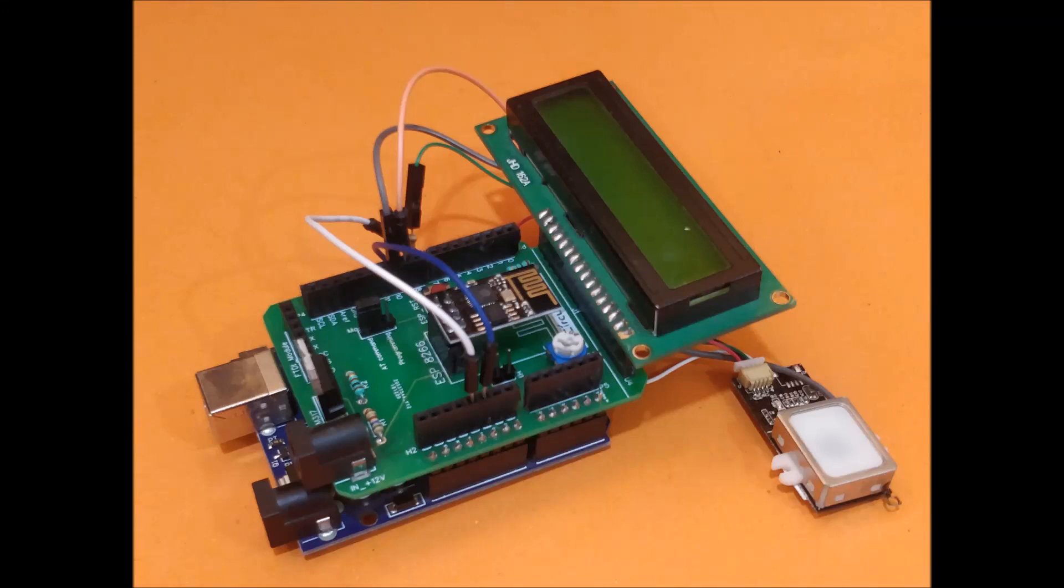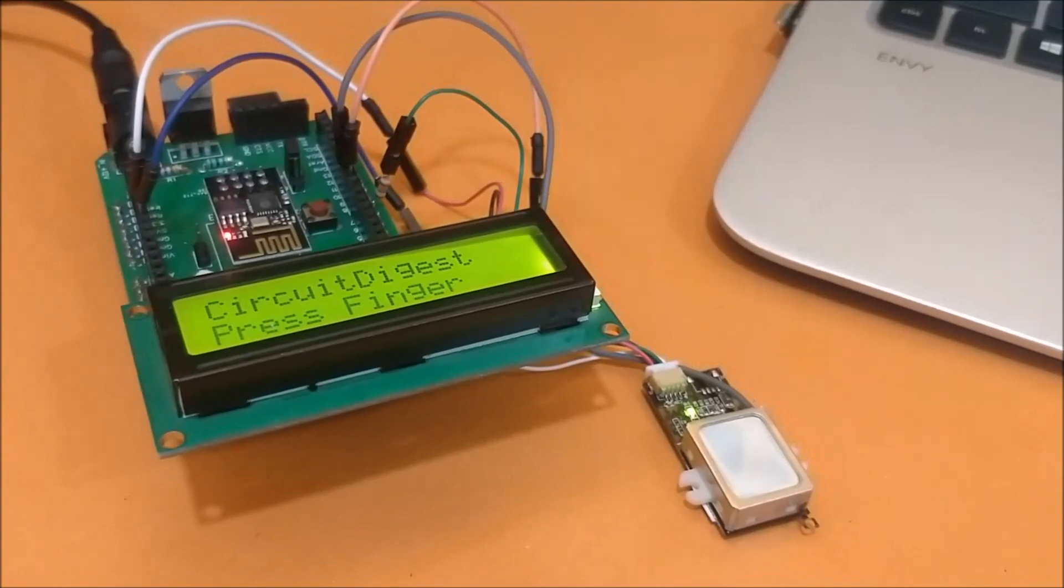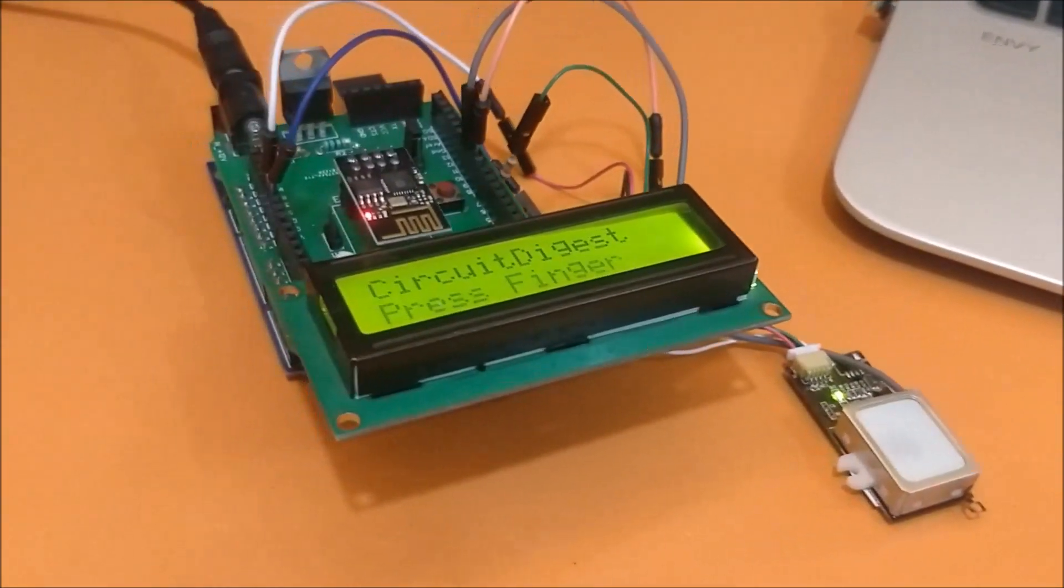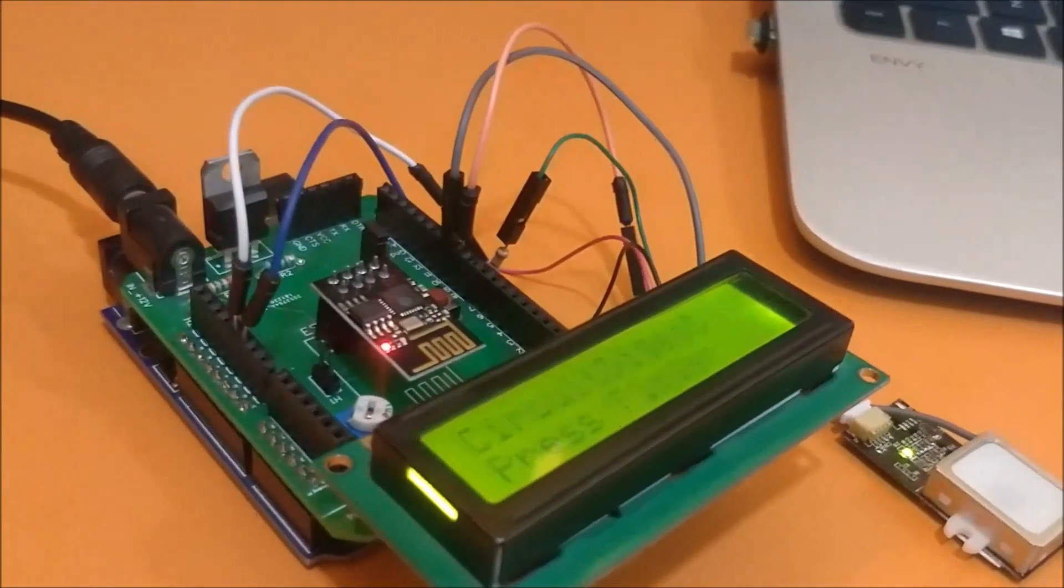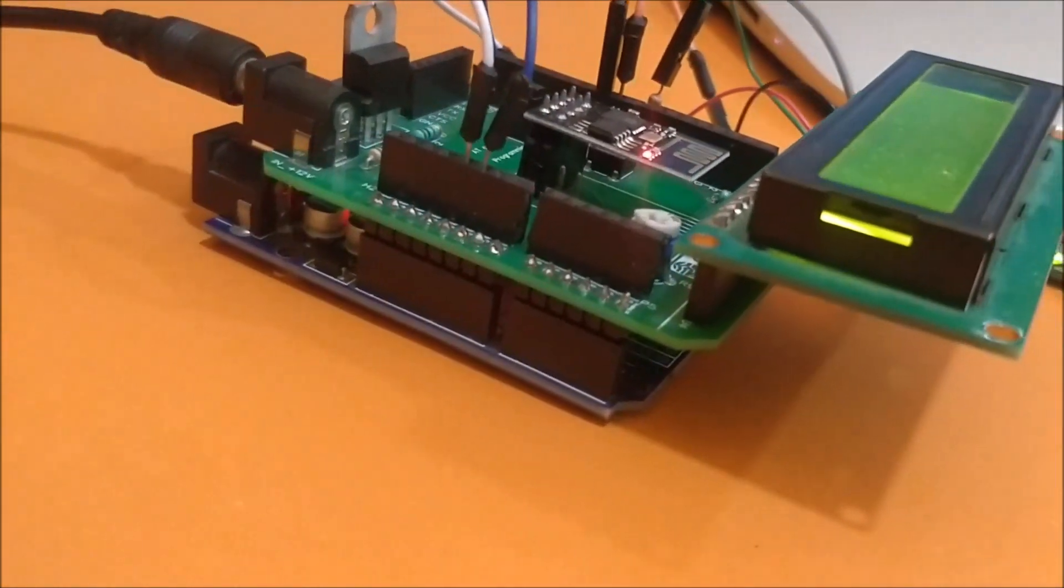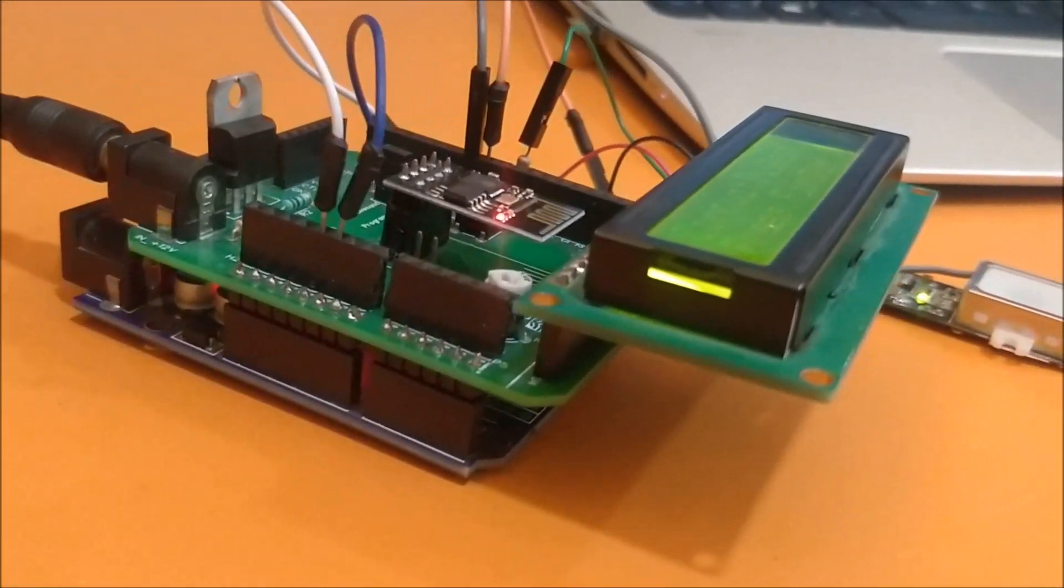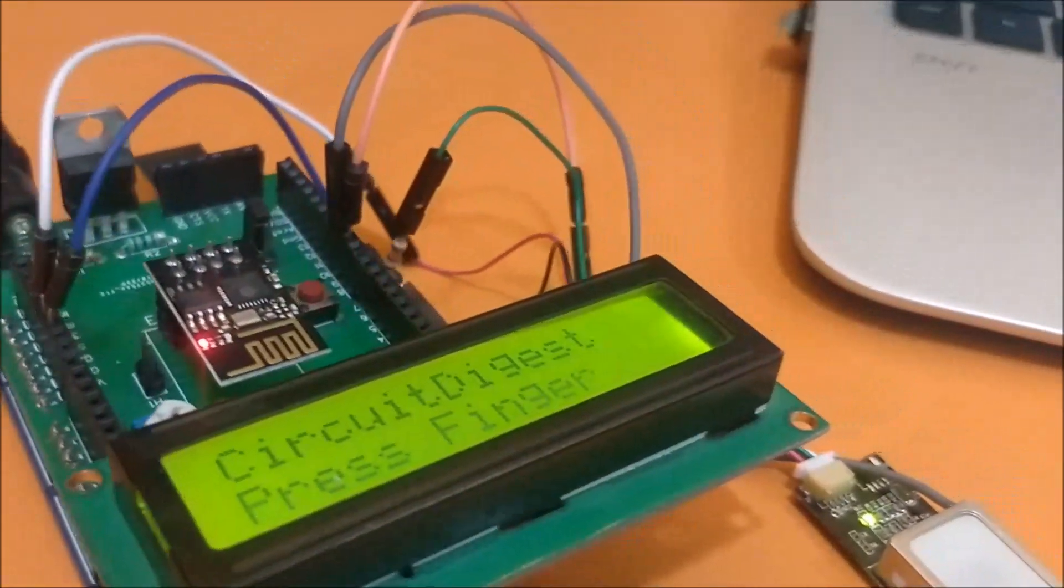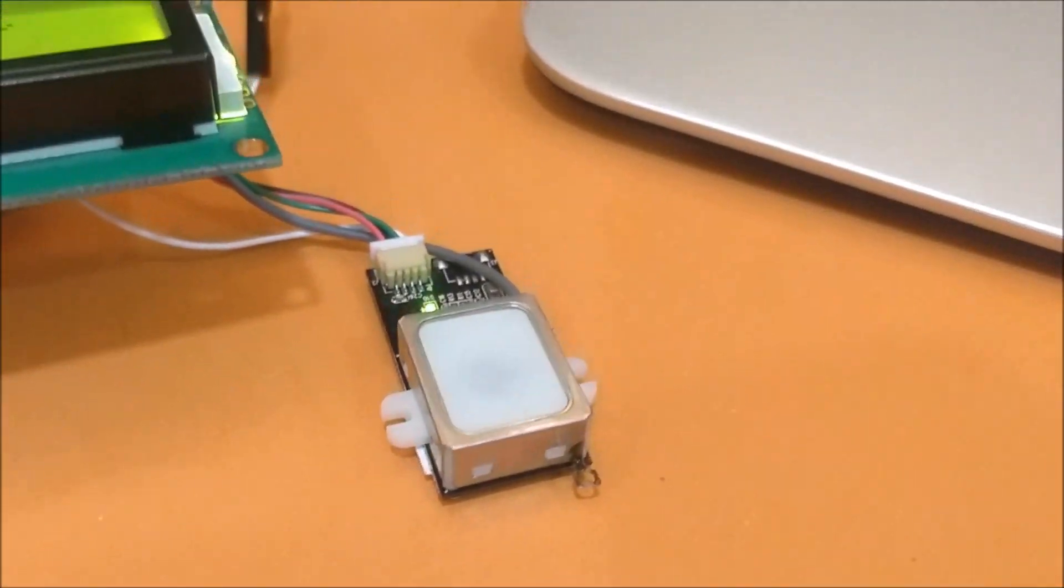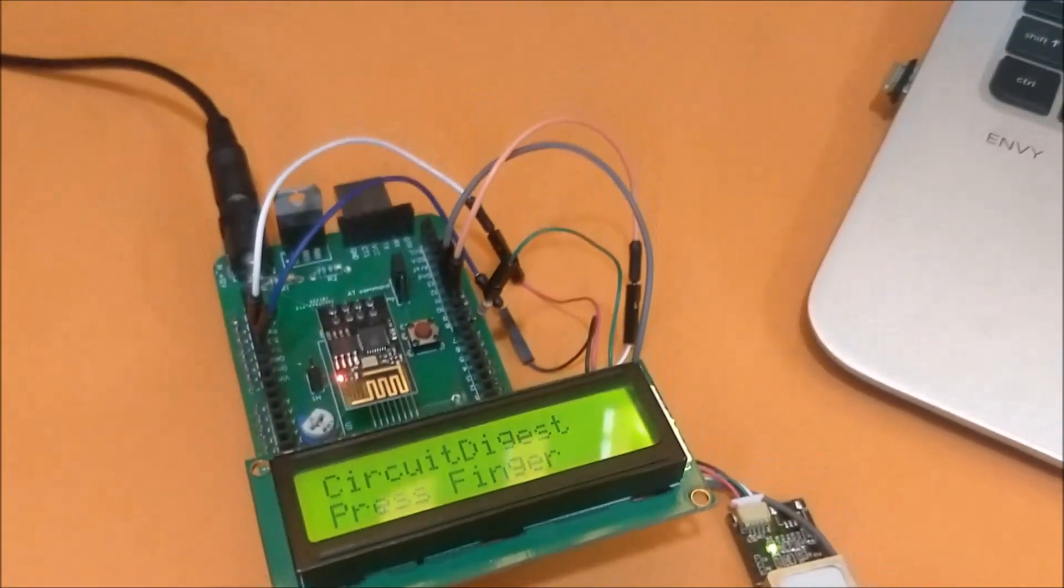Welcome to another video of Circuit Digest. In this video I'll show you how the IoT based smart attendance system works. Here we have the hardware which consists of an Arduino UNO connected to a WiFi shield that we built earlier that has the ESP8266 on top of it and an LCD. And over here we have the fingerprint module which is the GT511C3.